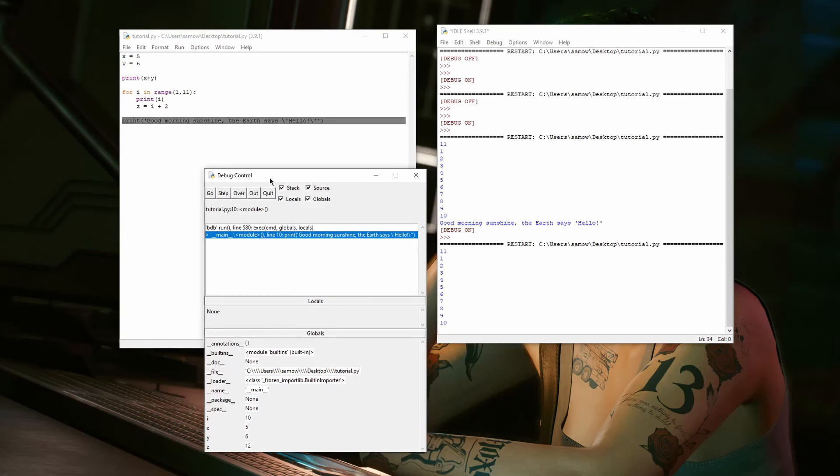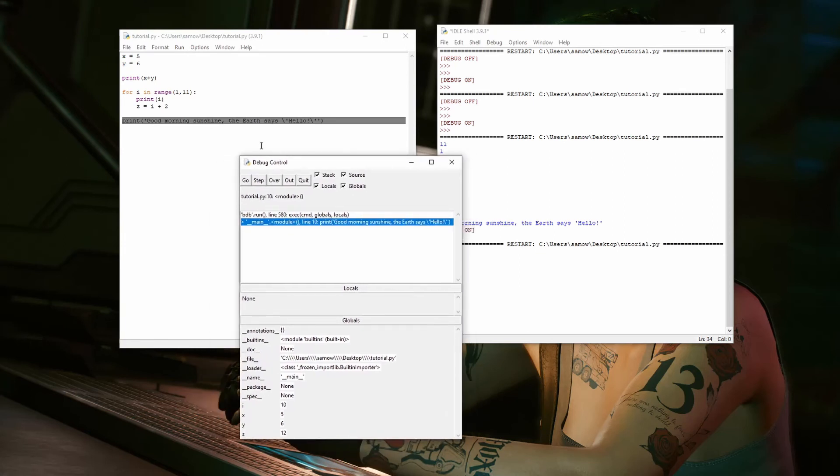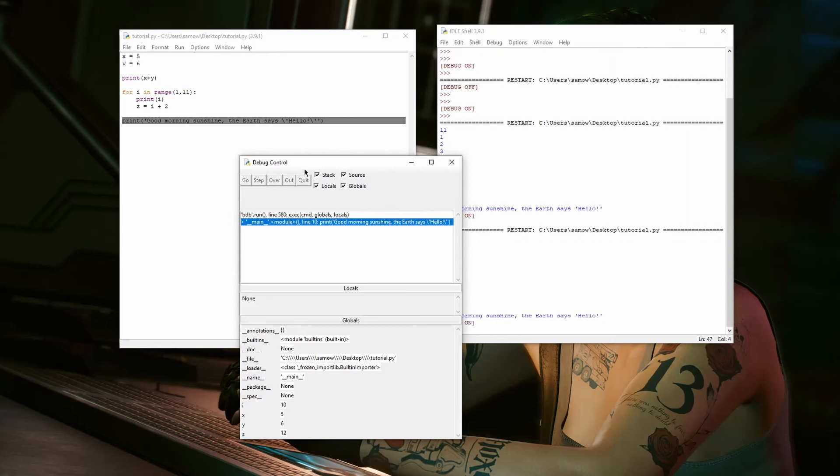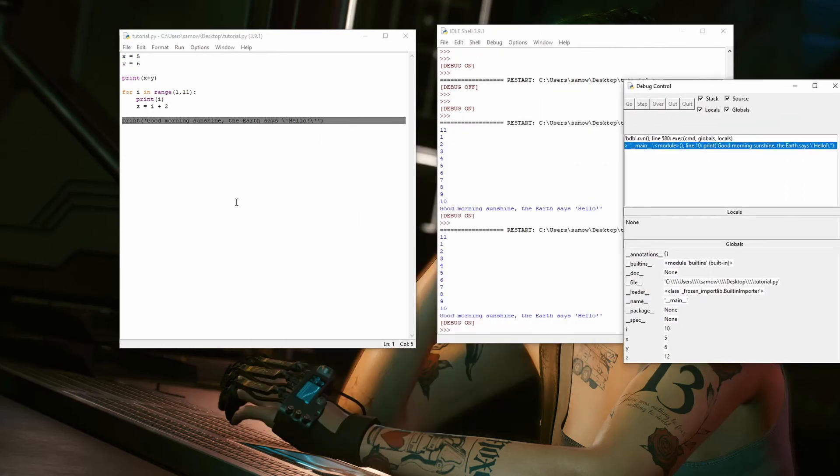Here we go. Now, we're on this last line. And then here, again, I'm going to hit step over. And now, the program ended.